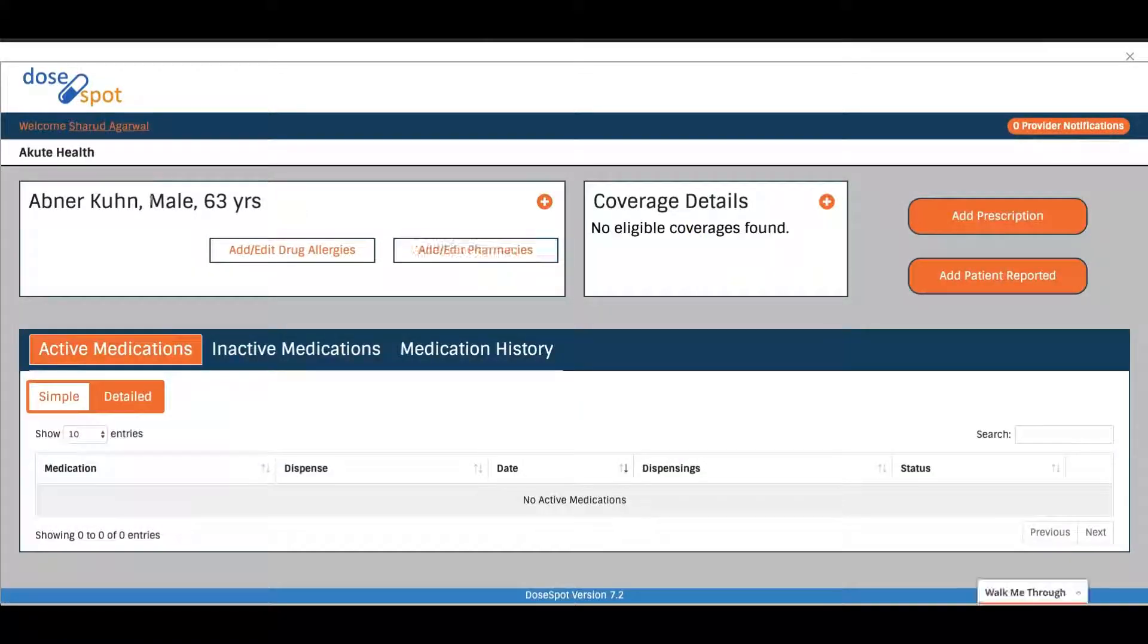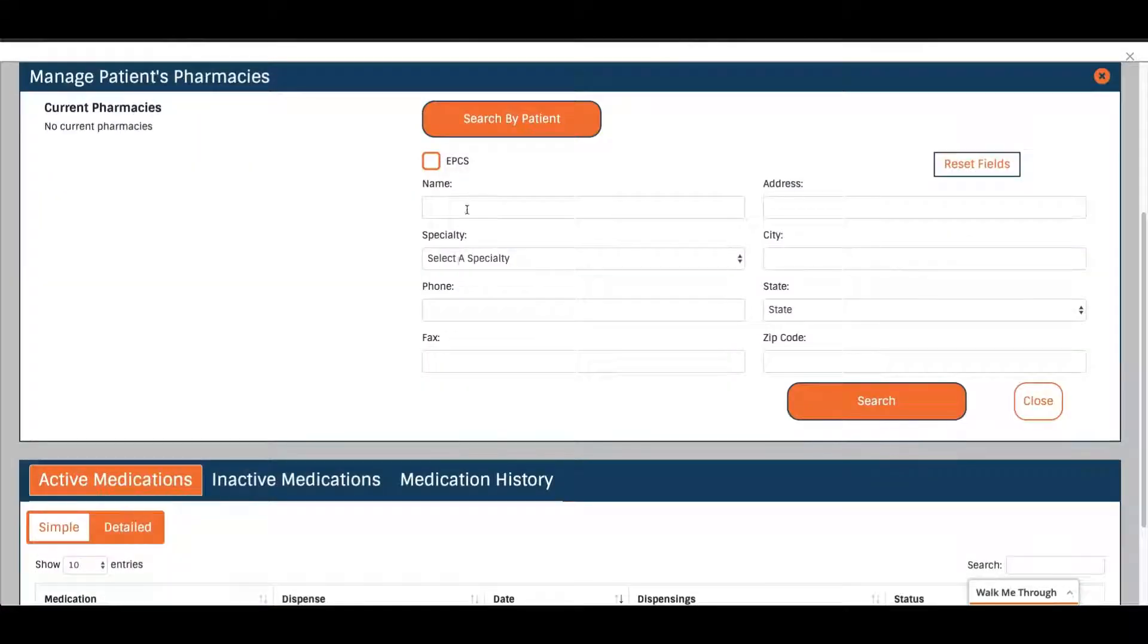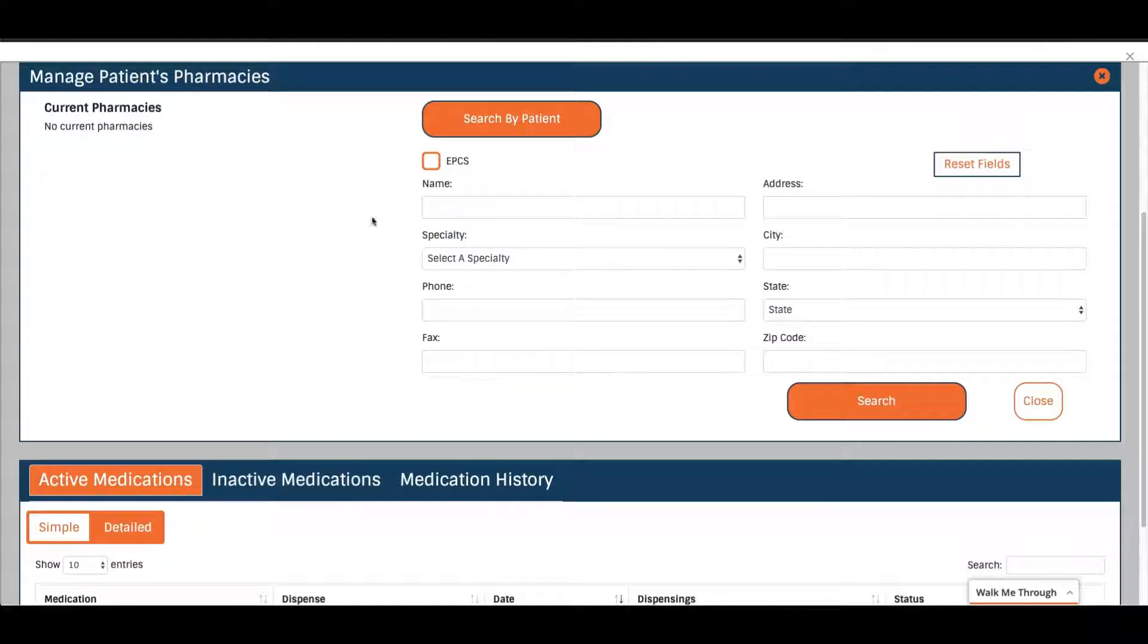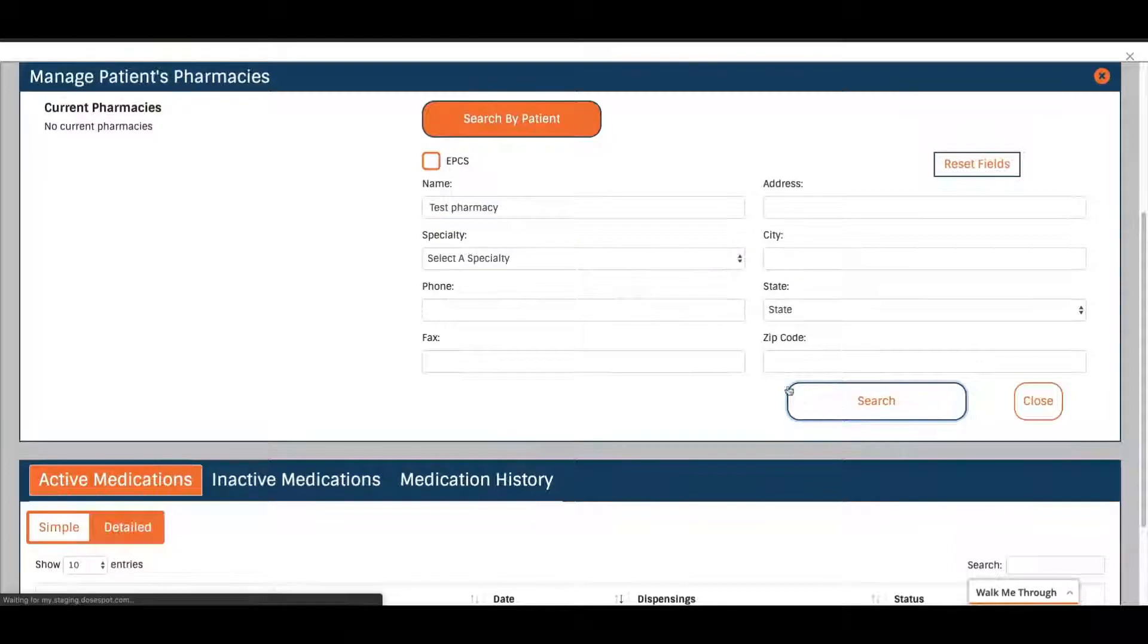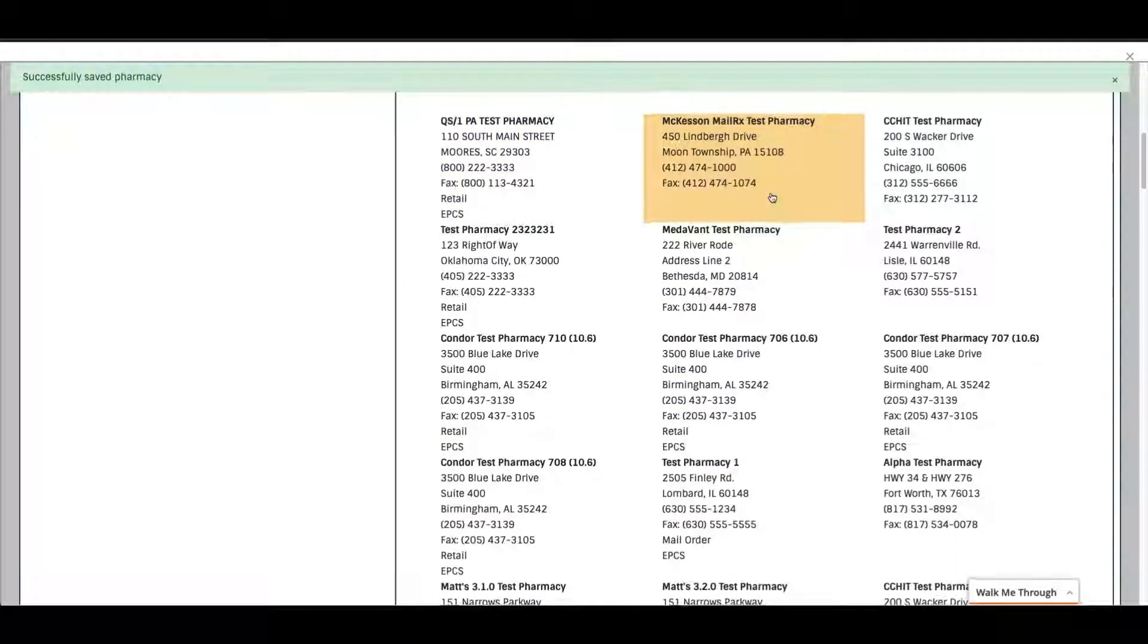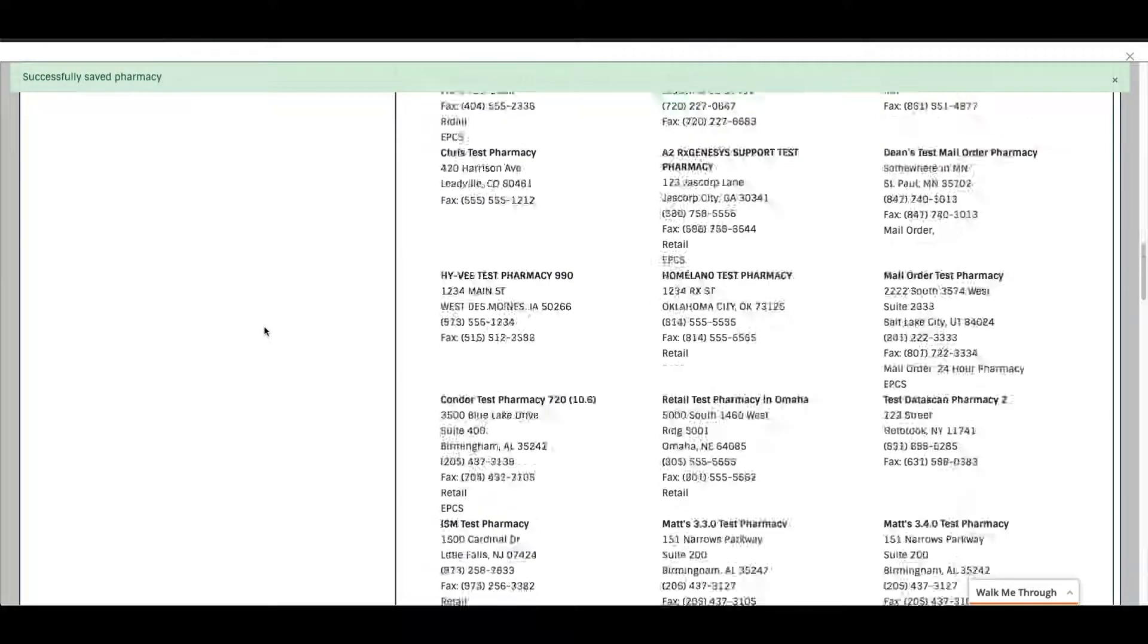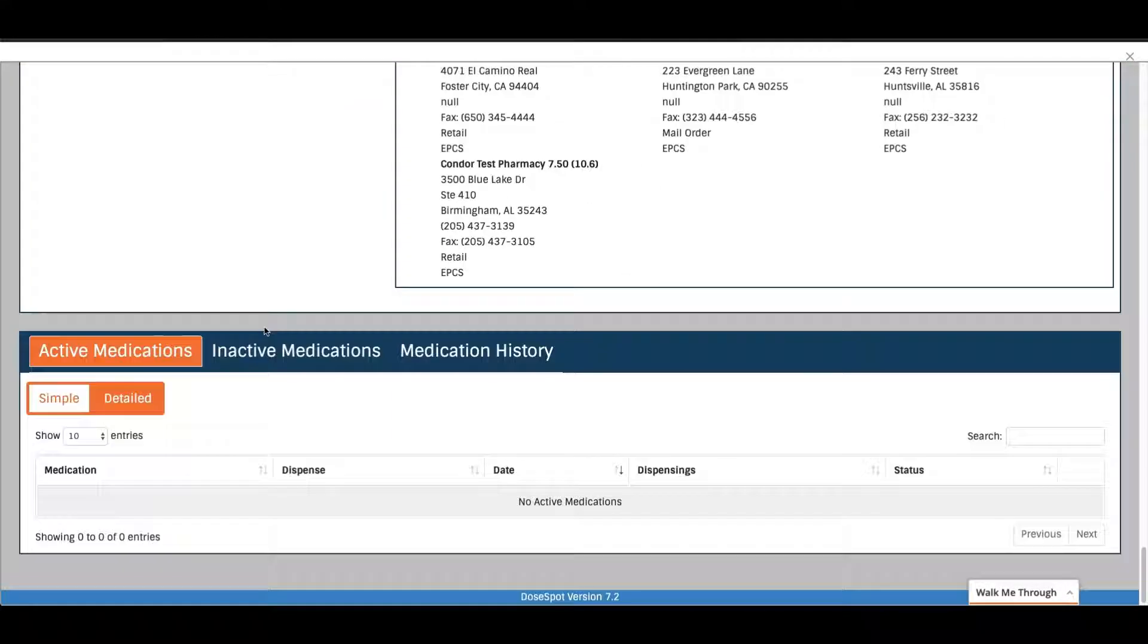You can see the patient here and some demographic information. So let's first set a pharmacy for the patient. You can see it's pretty simple. You just search for a pharmacy by name. When you click it, it says save to pharmacy. You can add multiple pharmacies at one time.